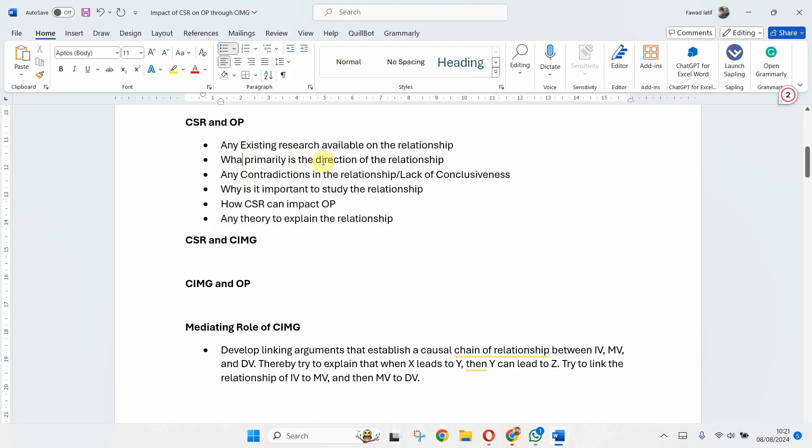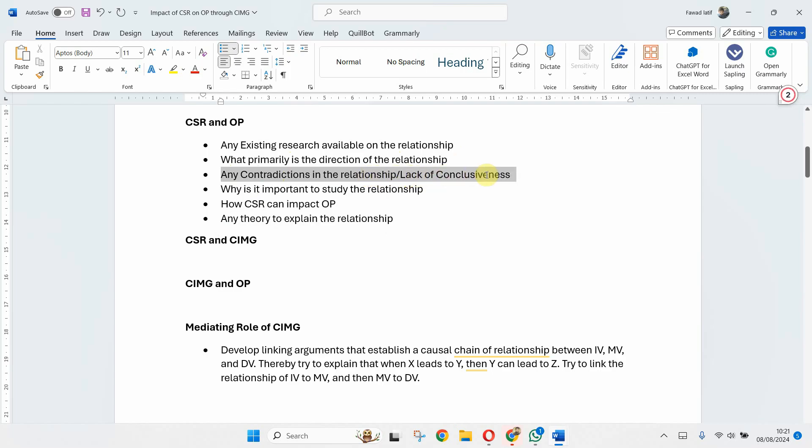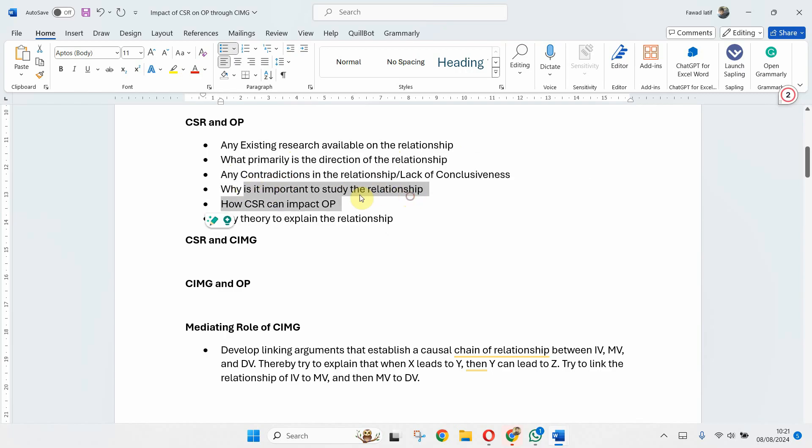Now the second thing: what primarily is the direction of the relationship? Is it positive or negative, or it is inconclusive? Are there any contradictions in the relationship or there is lack of conclusiveness?